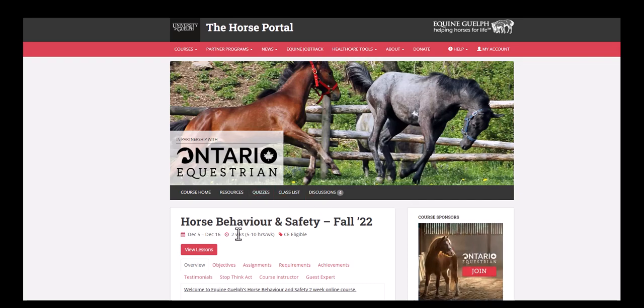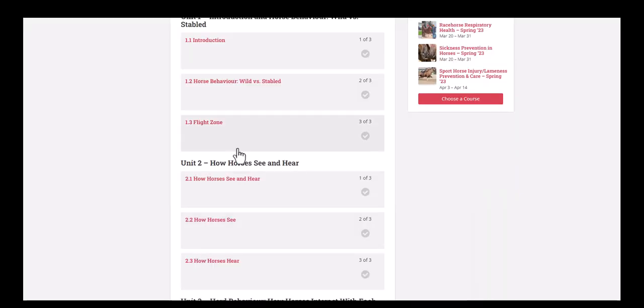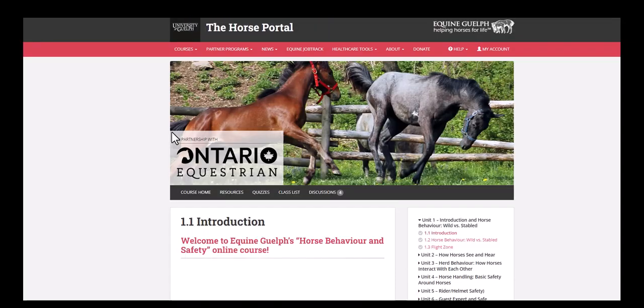Once you're ready to get started, click View Lessons here, and I'll snap you down the page, and these are the lessons of the course. And we can get started. Click the first one, 1.1, and we're ready to get started.